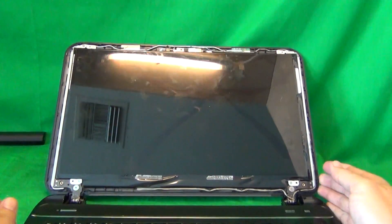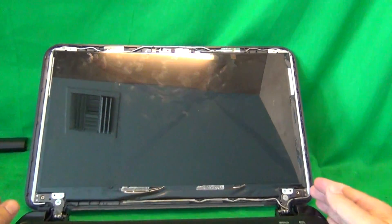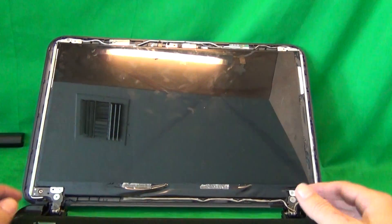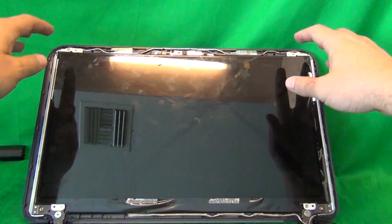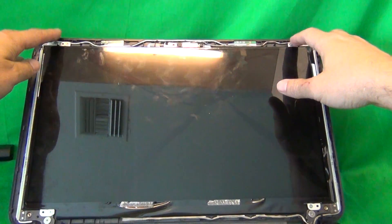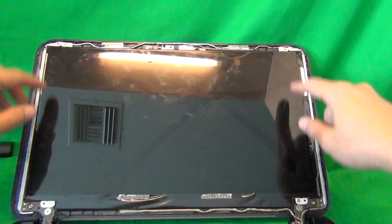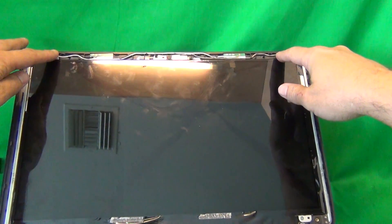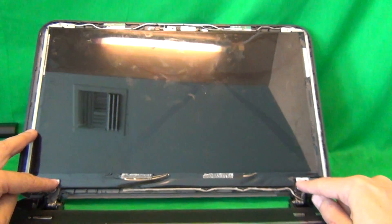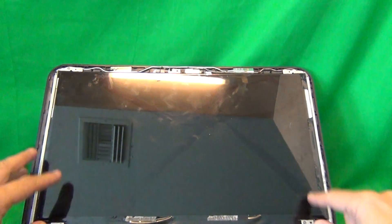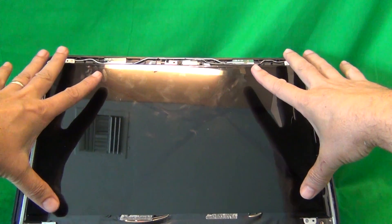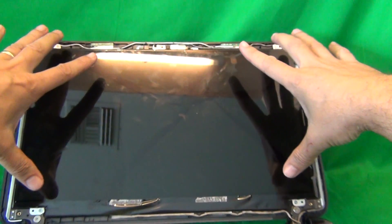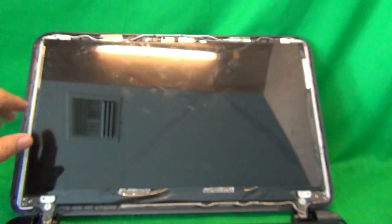Once we remove the screen bezel, we can take a look at the screen assembly. For this type of screen, there's mounting tabs on top and bottom, and it's secured by two screws on top and two screws on the bottom. So in order to remove the screen from the screen assembly, we have to remove these four screws. And that's what we'll do next.